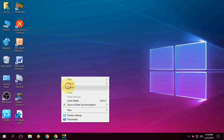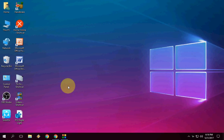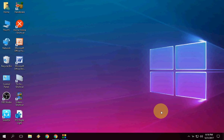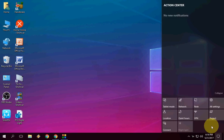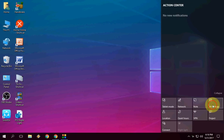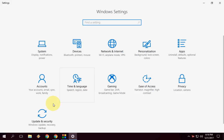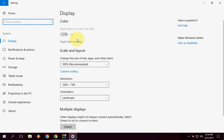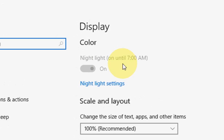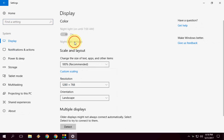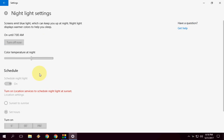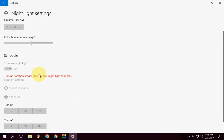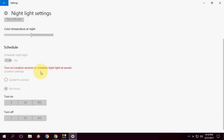Hey guys, welcome back again. I'm MJ. In this video I'll show you how to fix the Night Light setting not working in Windows 10 Creator Update. As you can see, when I go to Settings, then System, then Display, my setting is disabled — I can't turn it on or off, and I can't change my location.